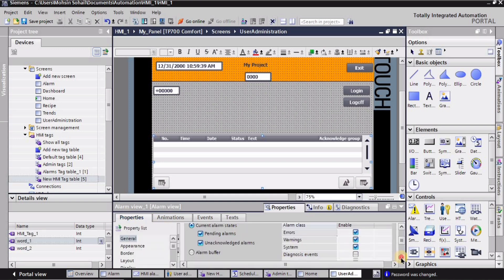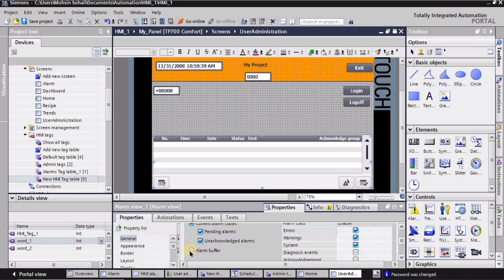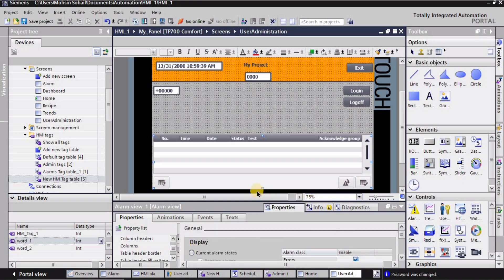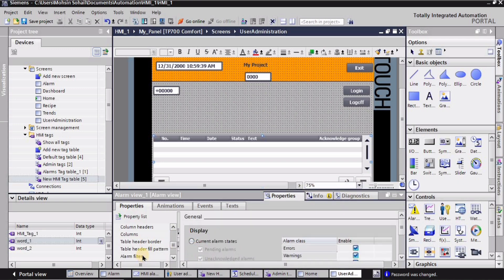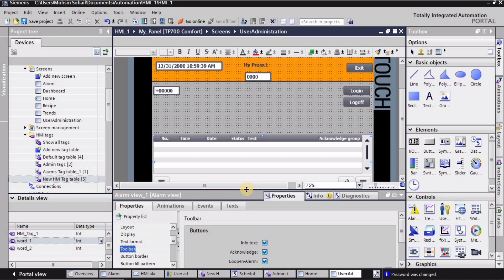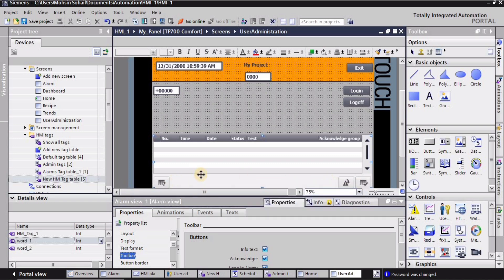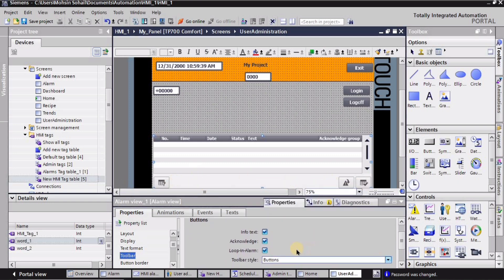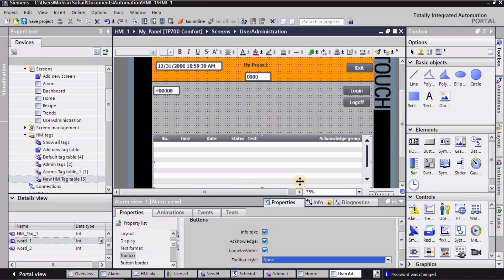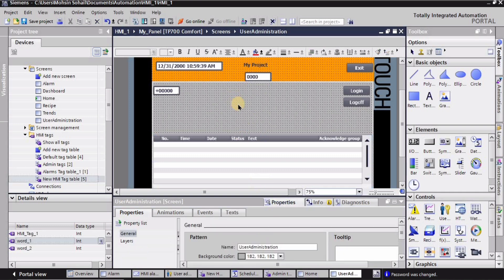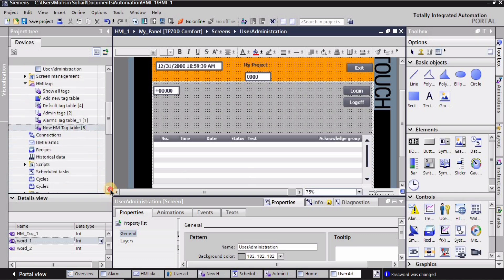If the user has entered an incorrect password, it will show different alarms. In the general properties I'll change it to 'alarm buffer' because alarm buffer shows notifications. I'll also go into the toolbar settings and remove the buttons — I'll drop down the toolbar style and select 'none' so all buttons are gone, since I want notifications rather than buttons.